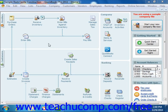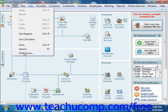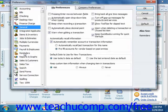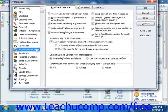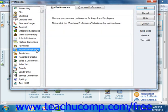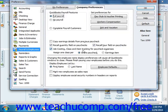When you first sign up for the QuickBooks Enhanced Payroll, the Workers' Compensation feature is not enabled. You can turn it on by selecting Edit from the menu bar and then choosing the Preferences command. This will launch the Preferences dialog box, where you can then choose the Payroll and Employees icon from the scroll box at the left side.